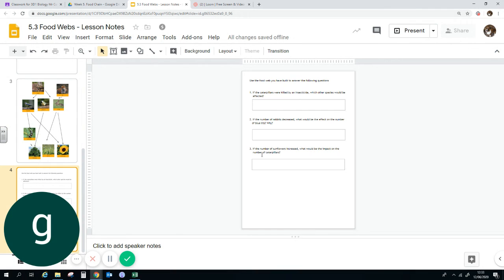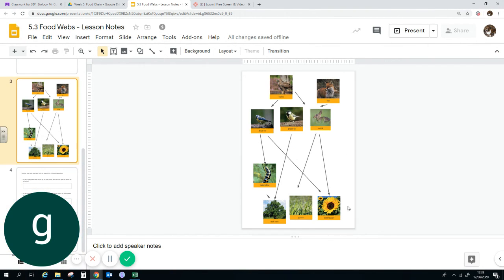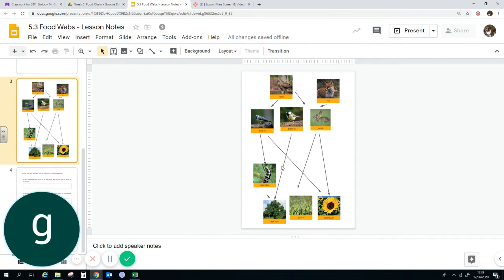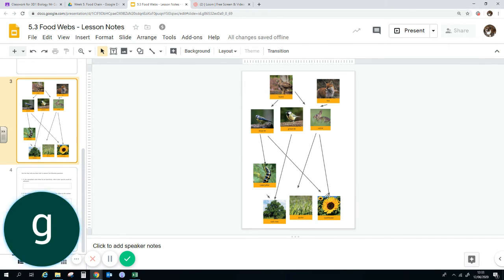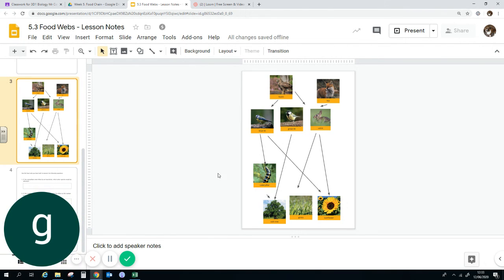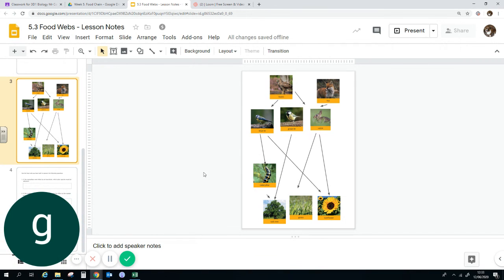And if the number of sunflowers increased, how would this impact the number of caterpillars? So again, in our food web, it doesn't affect the number of caterpillars. So if you've got an arrow going from caterpillars to sunflower seeds, then obviously there'd be some kind of effect there. Although if you increase the number of sunflowers, this might increase the number of blue tits, which therefore will mean more caterpillars will get eaten. So just think about the food chain and think about how everything will be affected.